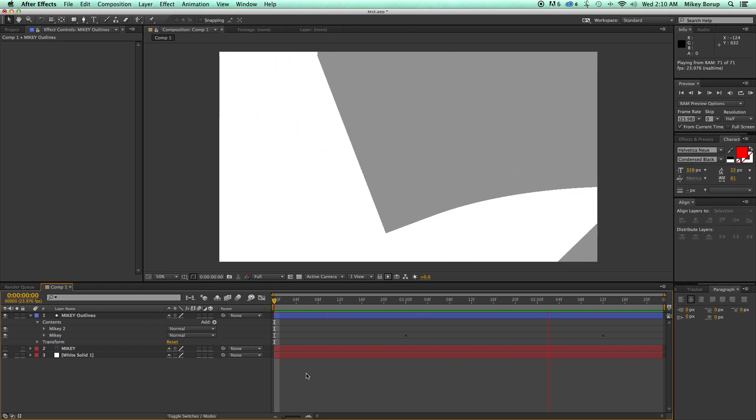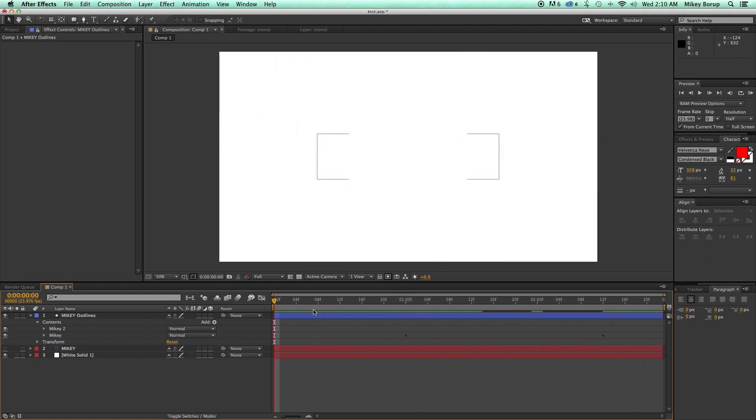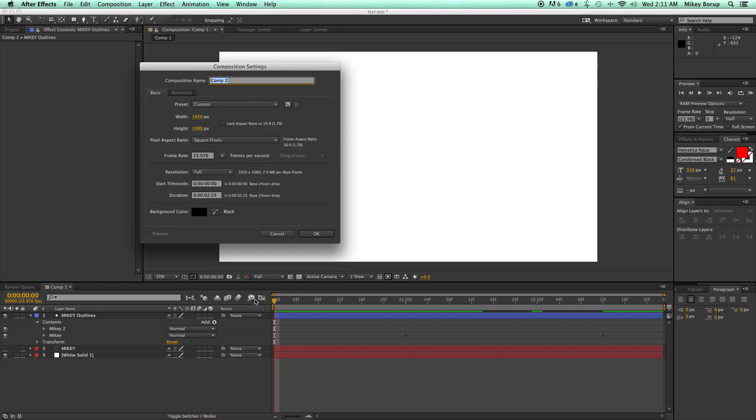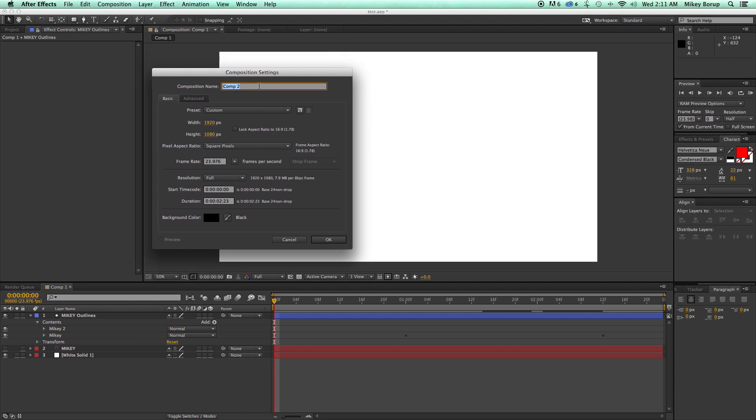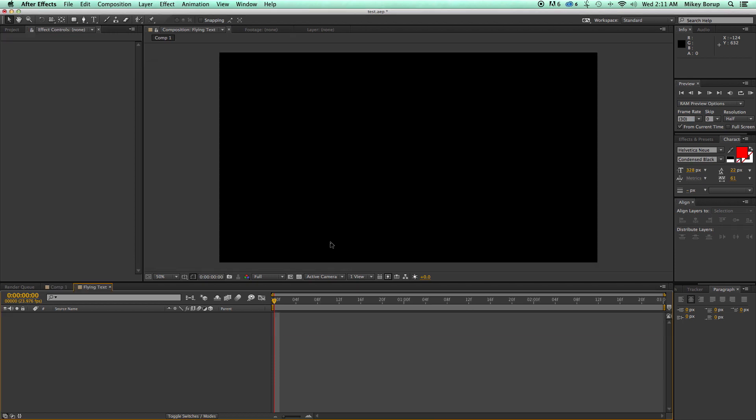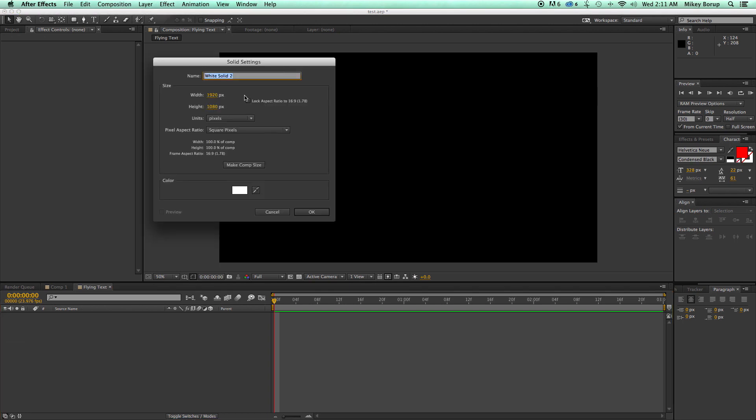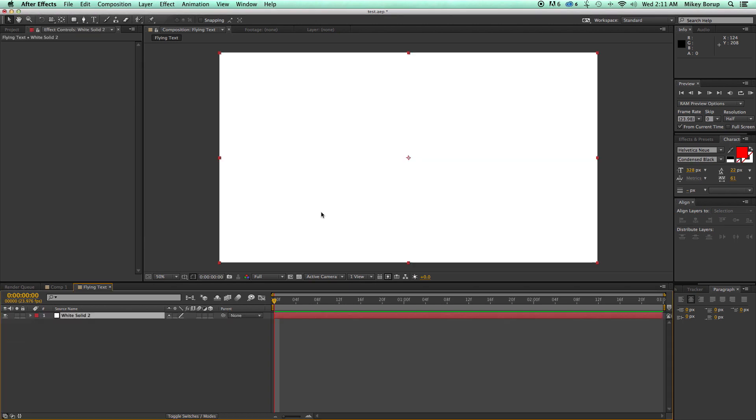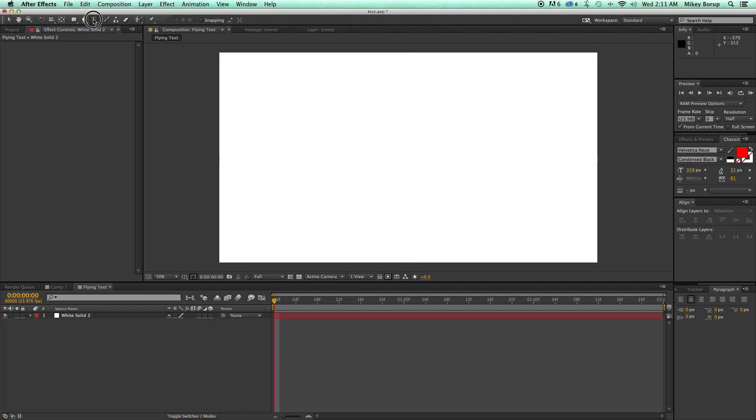So let's get started with a brand new composition. Command-N will bring up the new composition, or Control-N if you're on a PC. Let's call this Flying Text and let's just make this three seconds long. First off, just so it's not black, I'm going to bring in a new white background. It doesn't matter, you can have any sort of background. That's not really a part of the tutorial, I'm just showing you the text part.